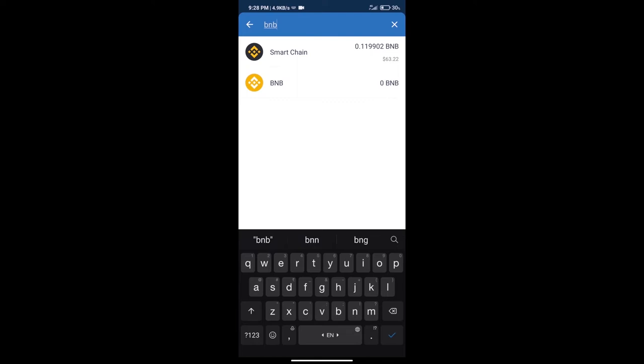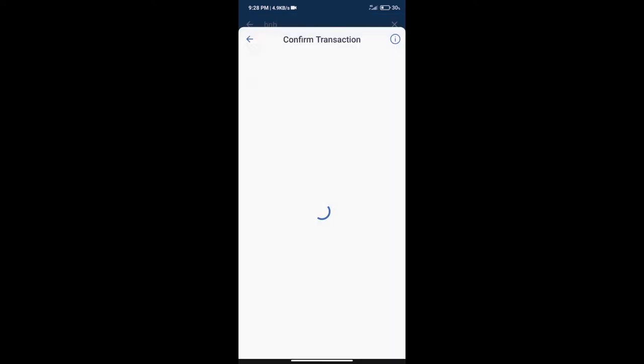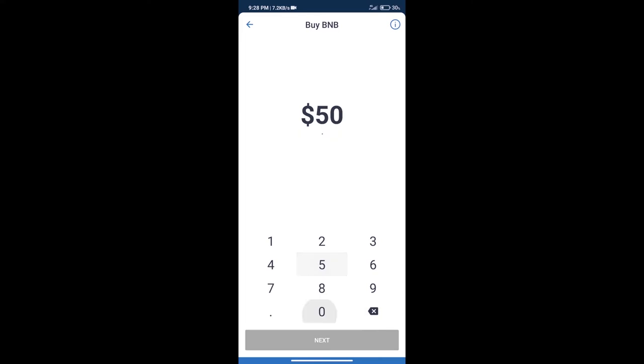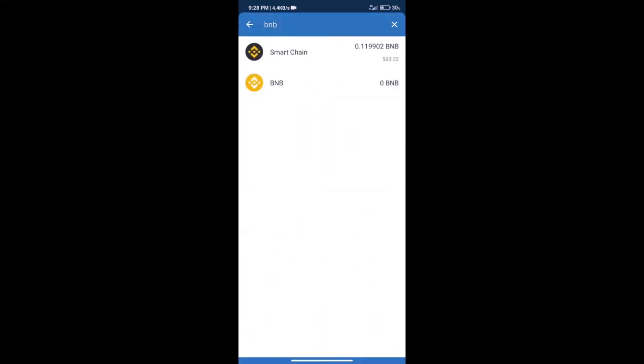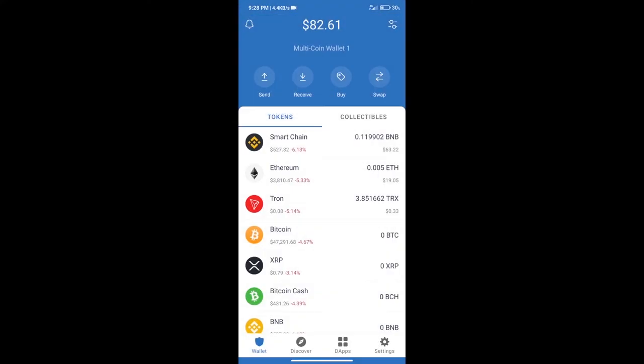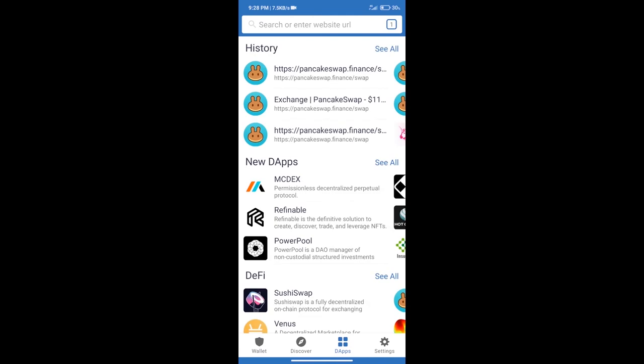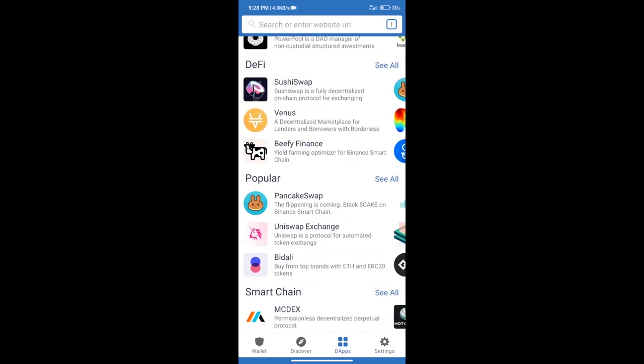Click on Smart Chain. Here we can purchase minimum $50 BNB using Moon Pay. After purchasing BNB Smart Chain, we will click on dApps and open PancakeSwap exchange.